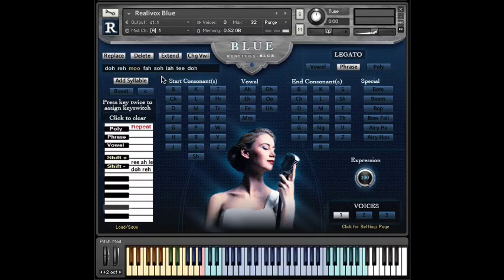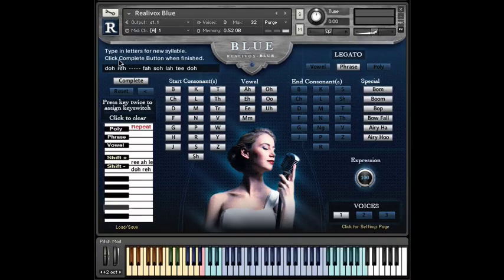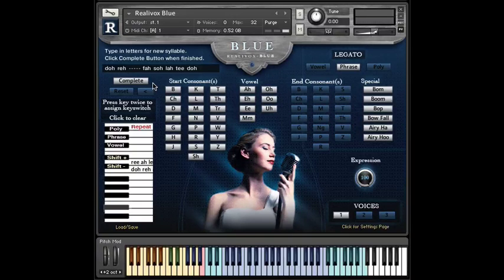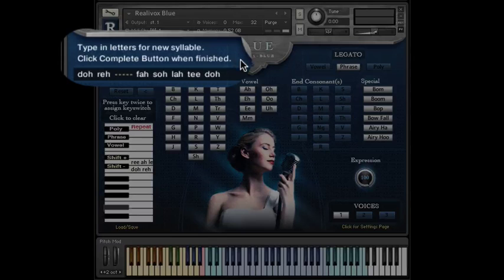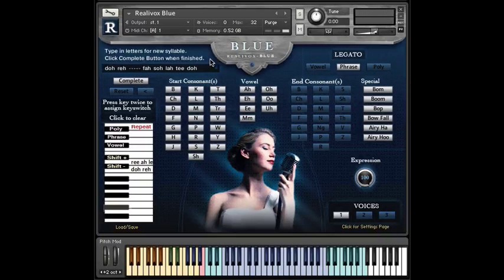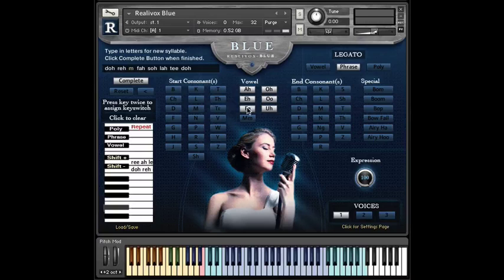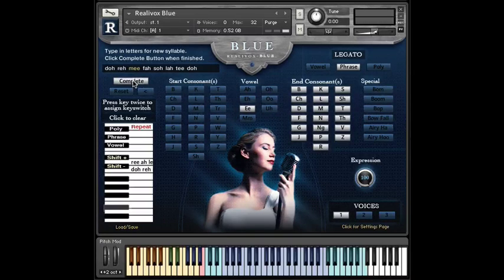We want to replace mu with mi, so we'll click replace. Mu is gone, and now it's replaced with these dashes. Your friends at Realitone know that you don't like reading manuals, so they printed the instructions right here: type in letters for new syllable, then click the complete button when finished. Let's give it a try — we'll click M, then E, then complete.